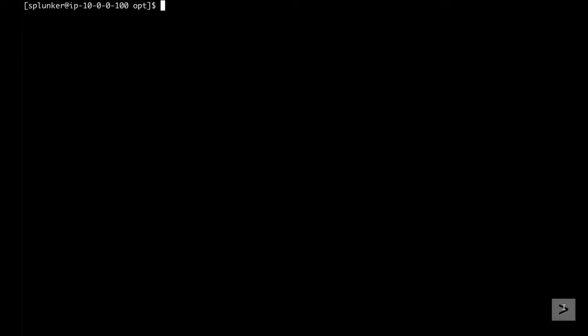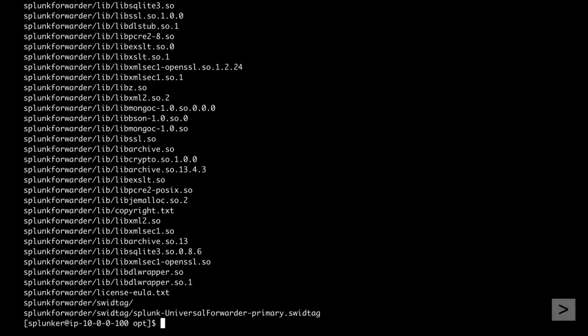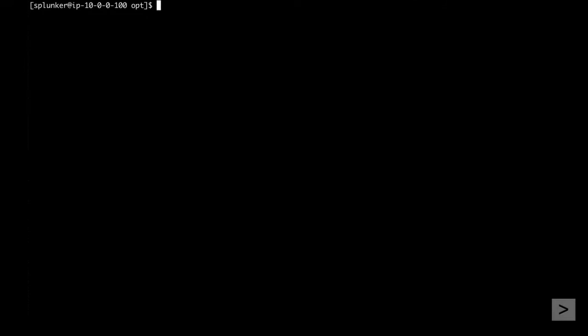Splunk can live in any accessible directory. In this demo, we'll install in the opt directory, so let's untar the archive there. We then navigate to the bin directory inside the Splunk forwarder folder. The bin directory is where we can run the executable command Splunk.